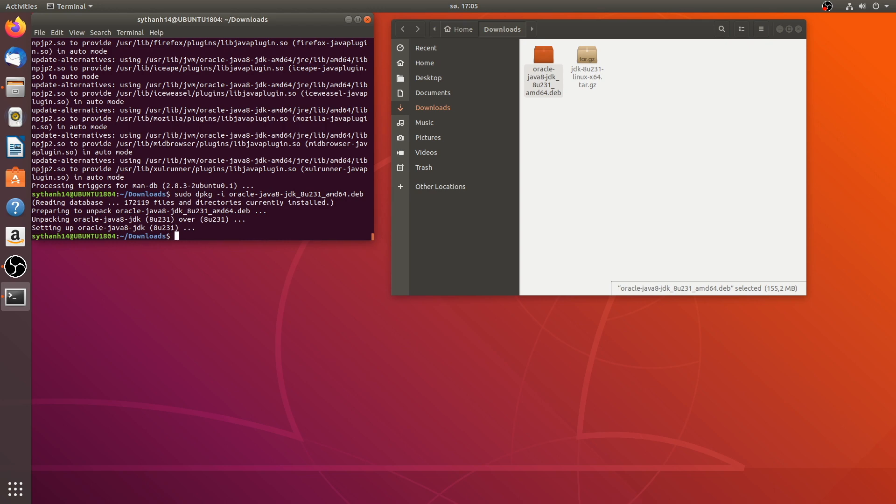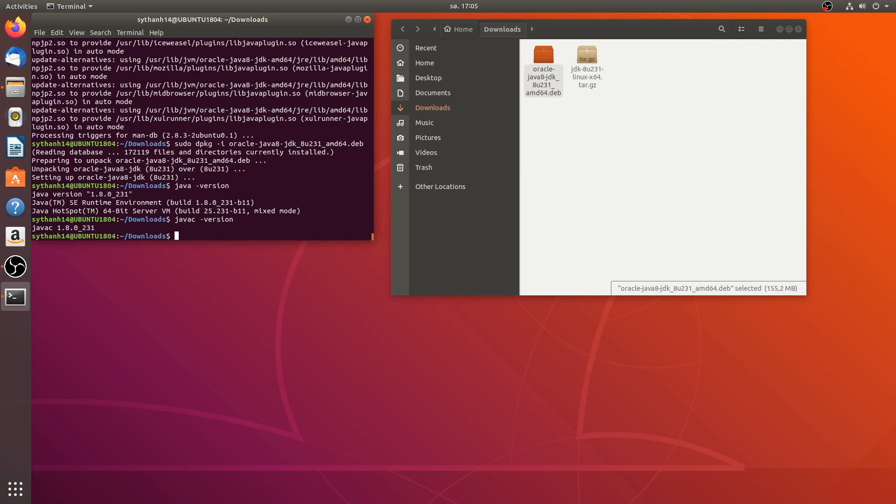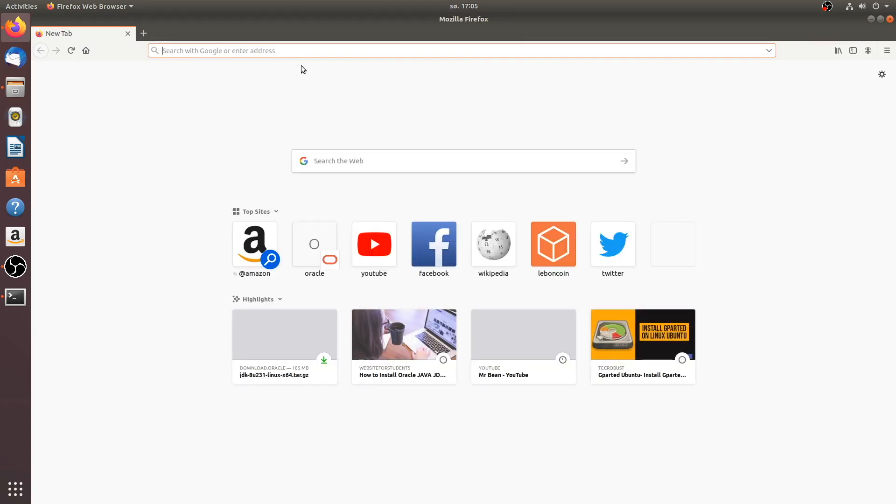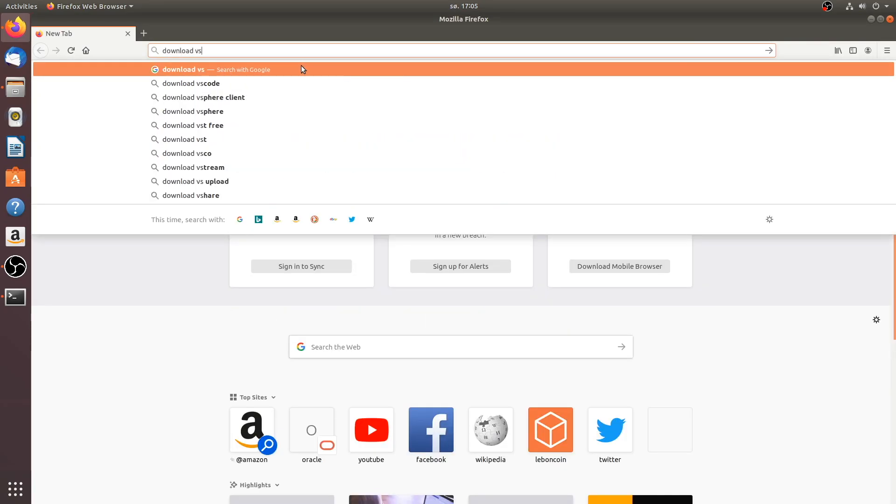And it's done. Now check with the command line. Java version. There we go. And javac version. Everything set.